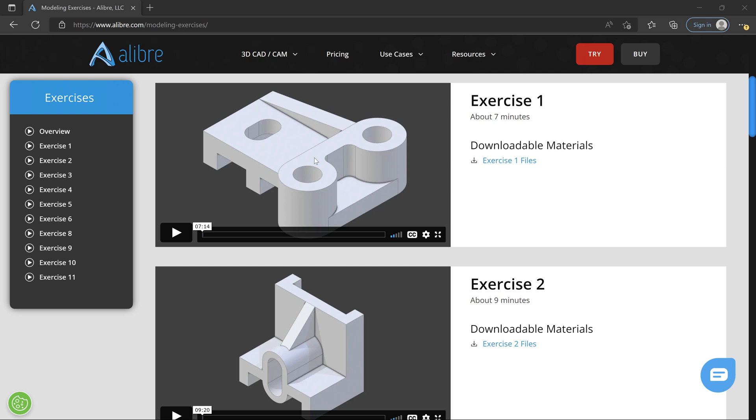First, let's briefly talk about how the exercises are laid out. Each exercise will have a video which demonstrates one approach that you might take to modeling this particular part.